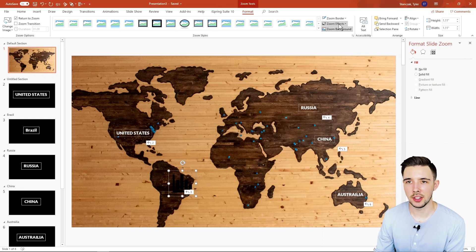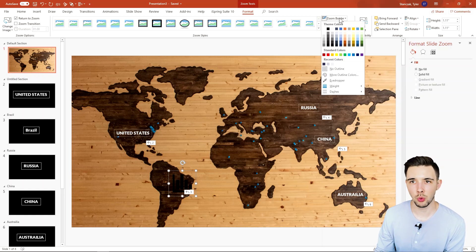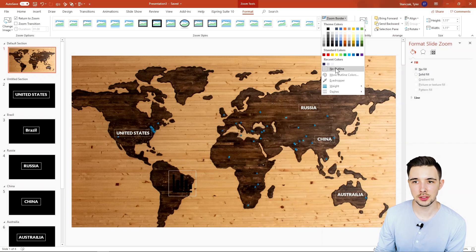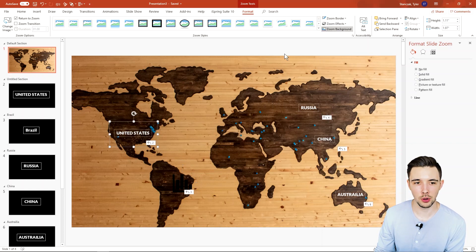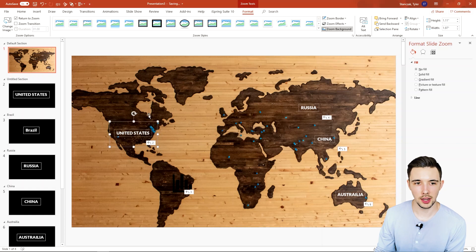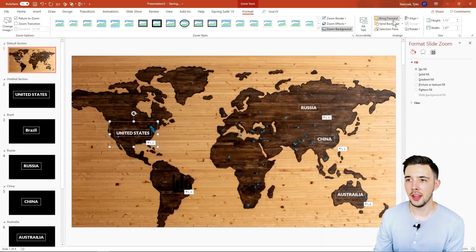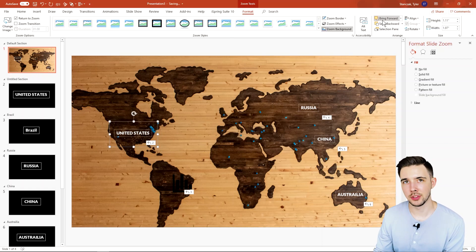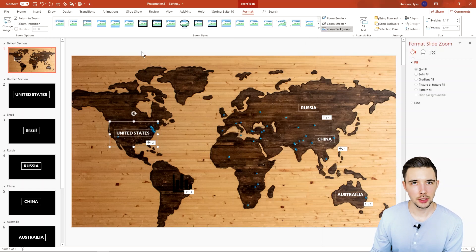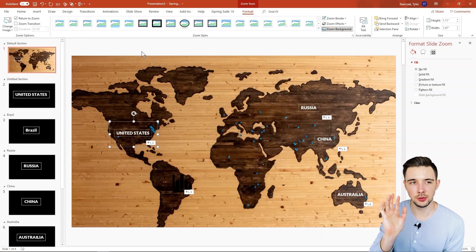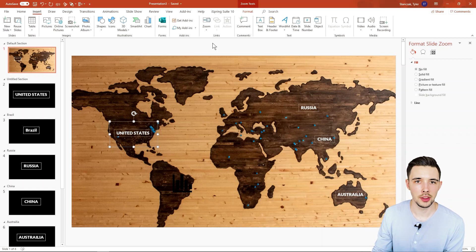Next, you have different Zoom Effects to play with, and also Zoom Border. If you do have a border on your slide, you can set it to no outline, or choose an outline color like white. There are a bunch of other formatting options available with Zoom as well. That's a brief overview of how to use the Zoom part of the entire Links section.